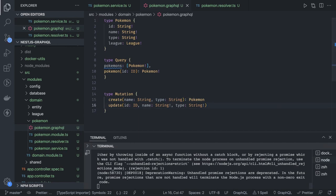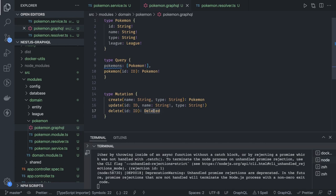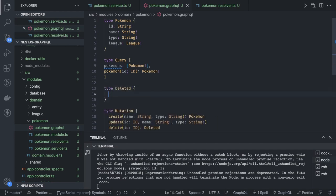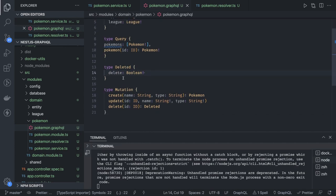Inside Mutation we also have delete. Delete takes only the id and returns a custom type called Deleted. Deleted is a custom type which contains one parameter: deleted as a Boolean. It tells you whether deletion was true or false. We also fix a small typo in the Pokemon type definition.